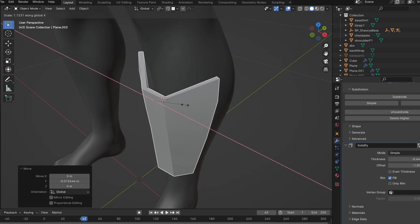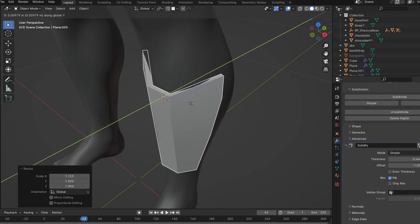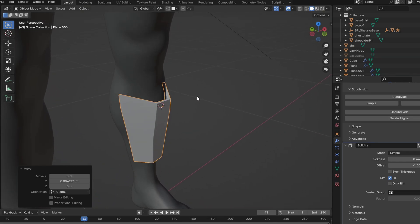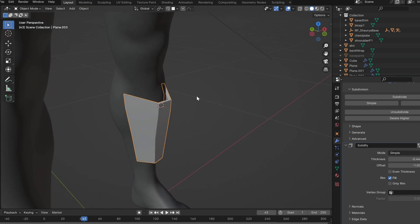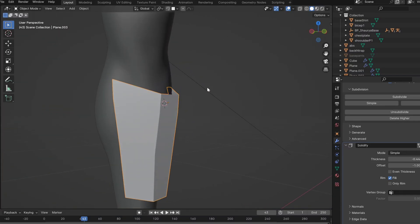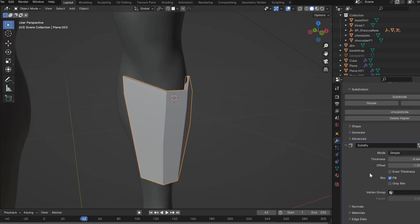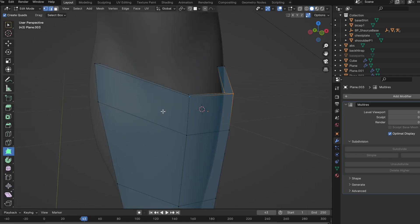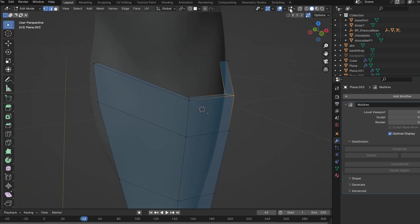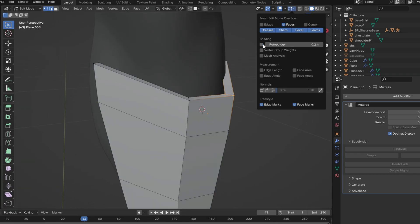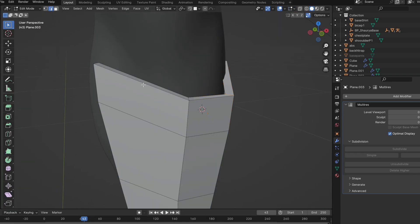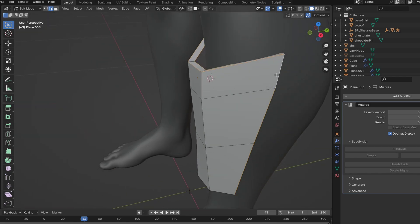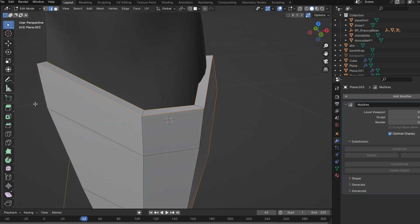The multi-res modifier will help us reshape the model as needed. Then we apply the solidify modifier, which gives us the final thickness. Now just bevel all the edges around the model.